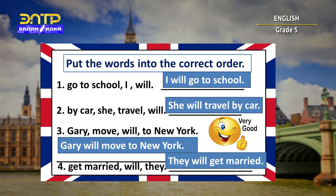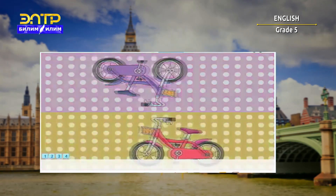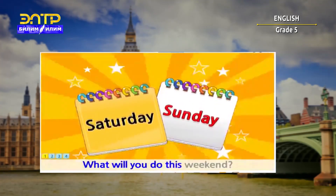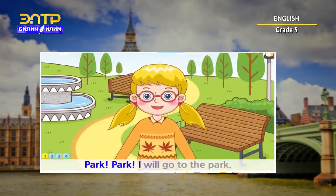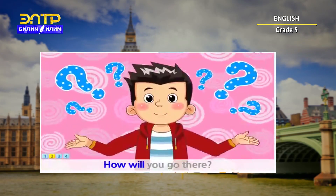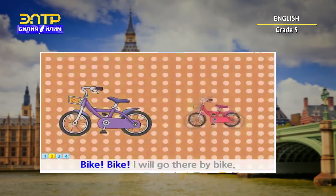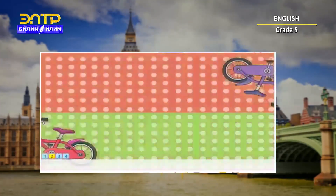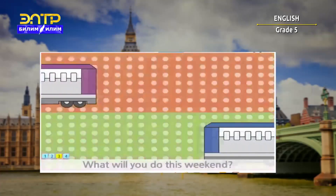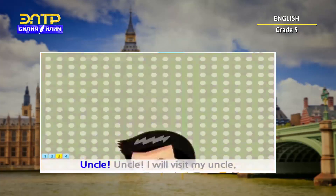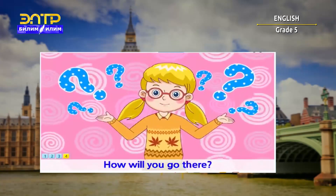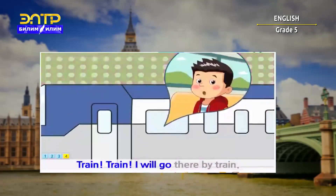Well, I think you're a bit tired, so let's watch the video about future tense and have some rest. 'What will you do this weekend?' 'Park — I will go to the park.' 'How will you go there?' 'Bike — I will go there by bike.' 'What will you do this weekend?' 'Uncle — I will visit my uncle.' 'How will you go there?' 'Train — I will go there by train.'